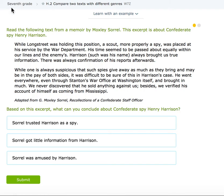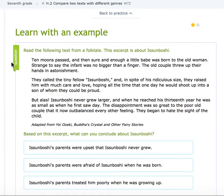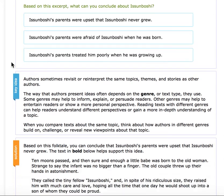Hi Kipsters! Today we're going over 7th grade ELA to compare two texts with different genres. We're going to click 'Learn Within Example' so we can see the key points here.